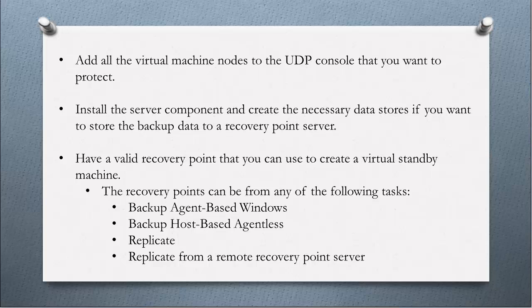A backup agent-based Windows task, a backup host-based Agentless task, a replicate task, or a replicate from a remote recovery point server task. Remember that the creation of a backup plan is a prerequisite to creating the virtual standby plan.